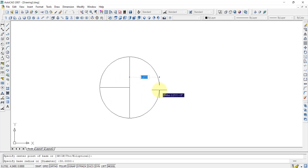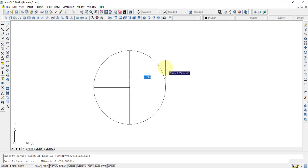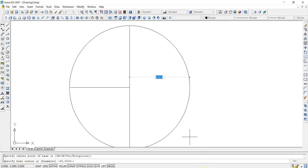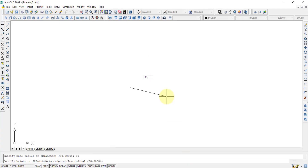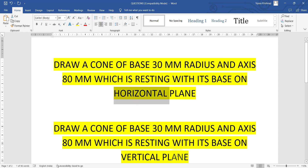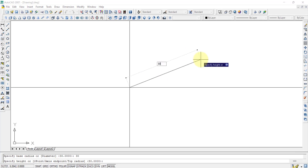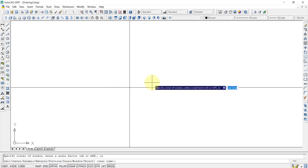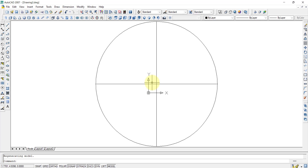After selecting the center point, it asks for the radius. As per the question, the radius is 30mm, so enter 30. Then it asks for the height — as per the question it is 80mm — so enter 80. The cone is now created.